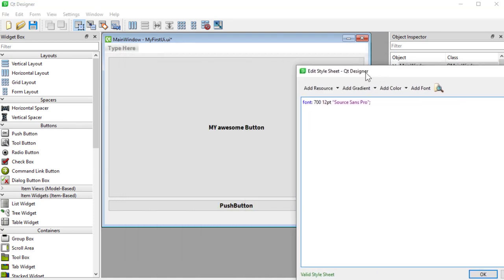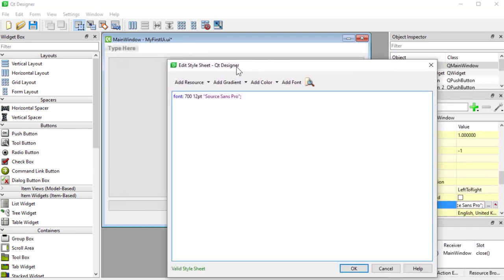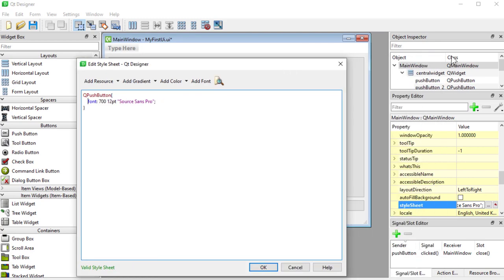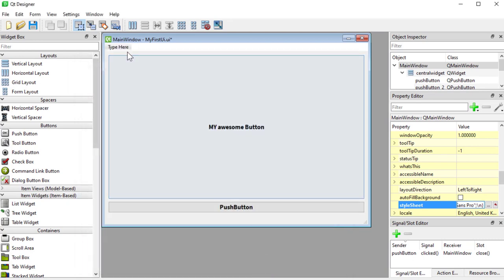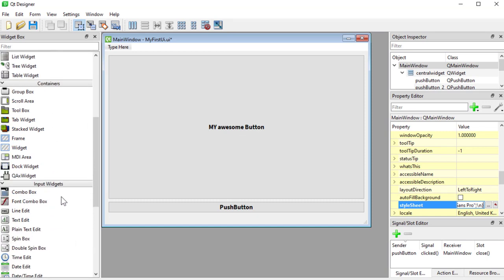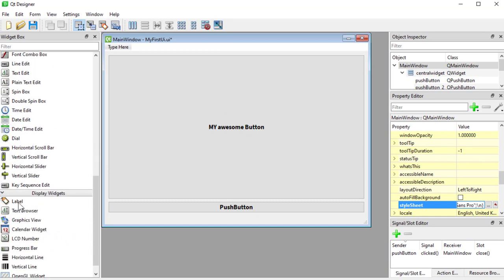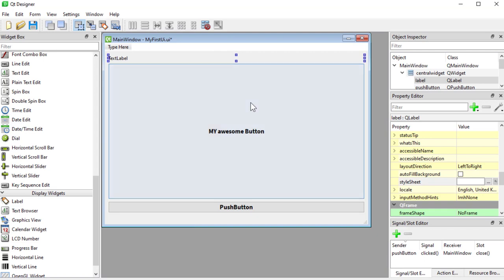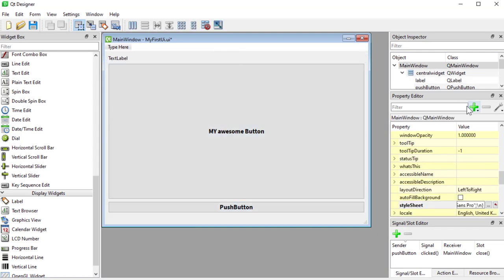If I just want to apply styling to buttons, I would write QPushButton — that's the class name, as you can see on the buttons here. If I apply that, the title and menu no longer have the font. I'll also add a label so we can clearly see it's only affecting QPushButton.